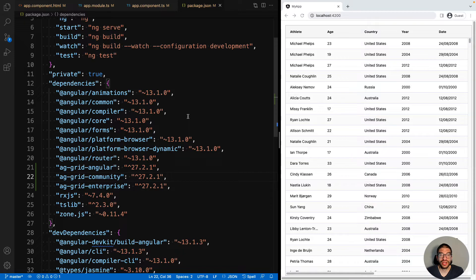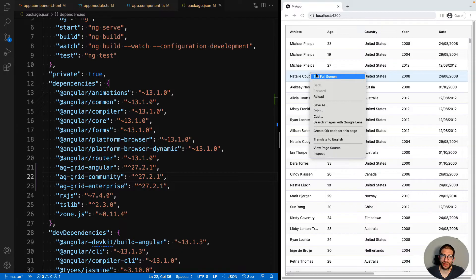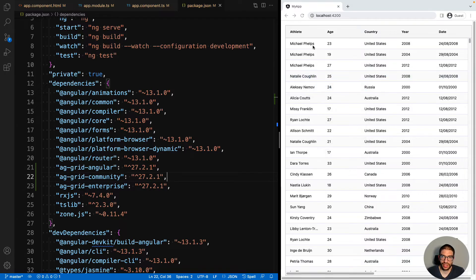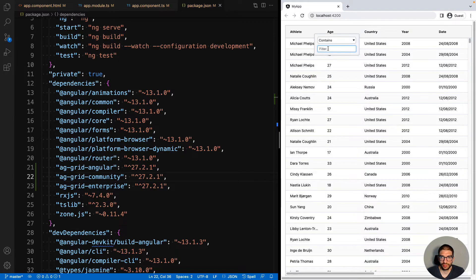Now before we enable the Enterprise features, let's just take a look at our demo. If you notice that when we right click, we get the default browser menu, and also when we filter, we have a simple text filter.